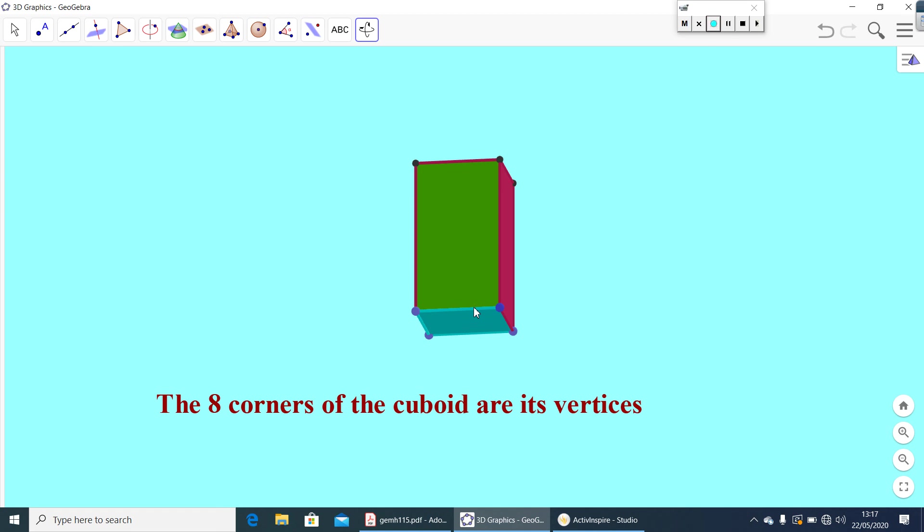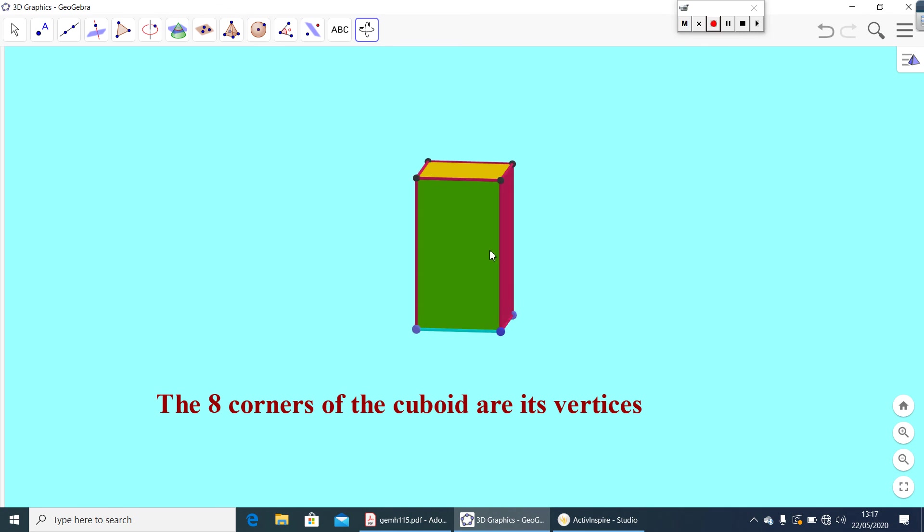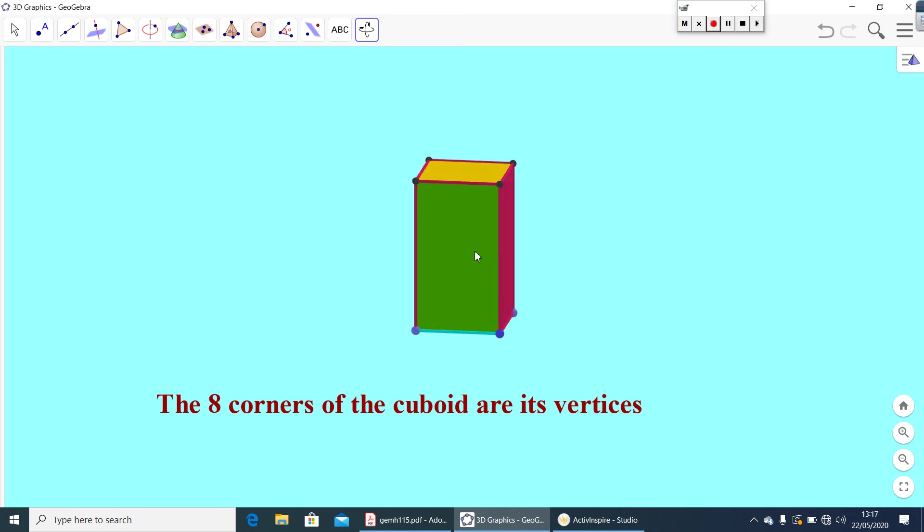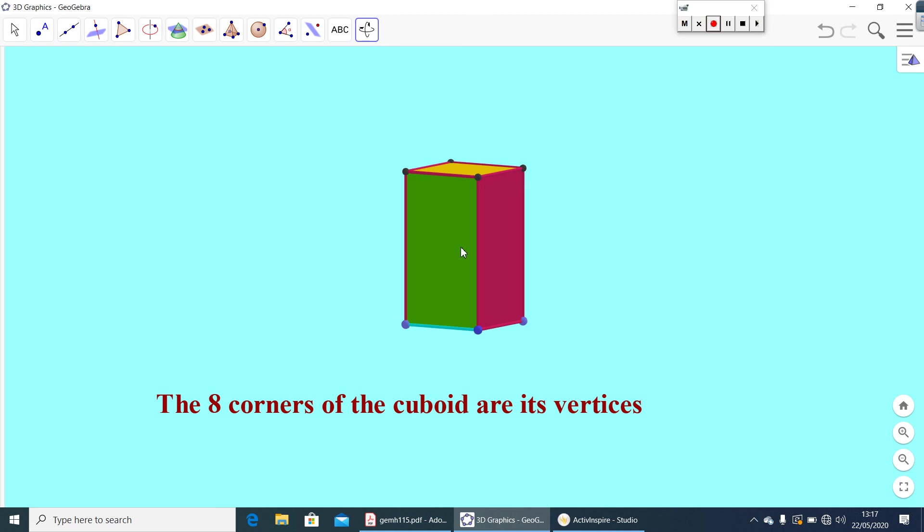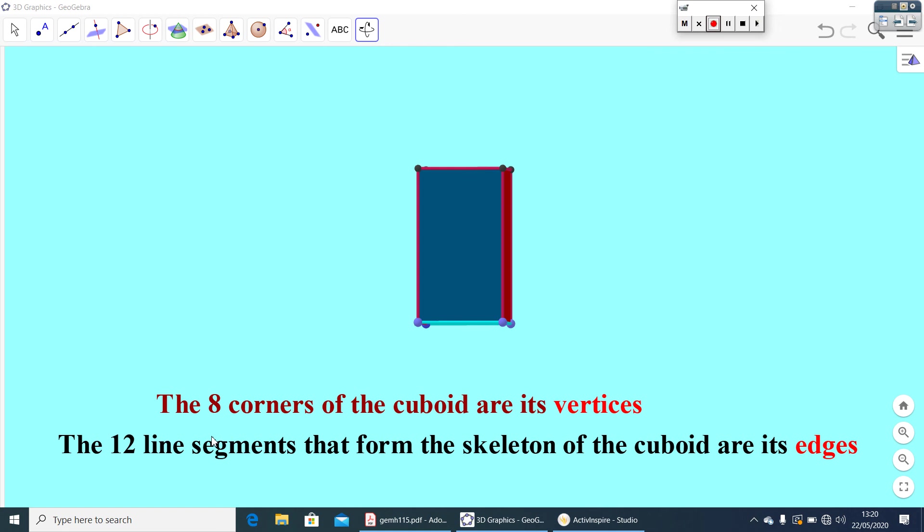That means, total, twelve line segments are used to make this cuboid. So, these line segments, we can call it as edges. So, we can write, the twelve line segments that form the skeleton of the cuboid are its edges. So, here, eight vertices, twelve edges.